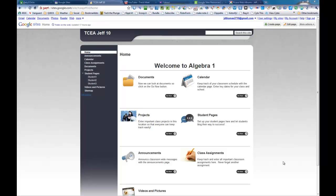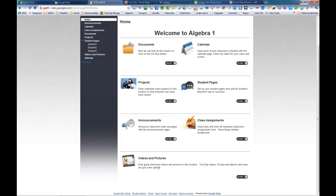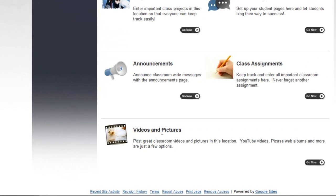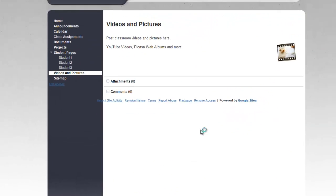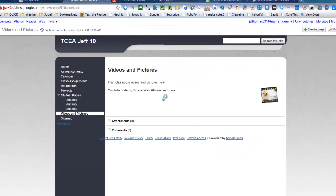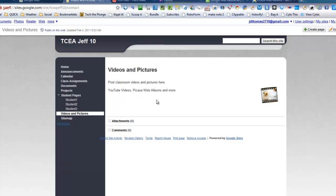One of the most fun modules to have fun with is the Videos and Pictures module. Here at Video and Pictures, you can post classroom videos, YouTube videos, Picasa web albums, and even pictures right off your computer.